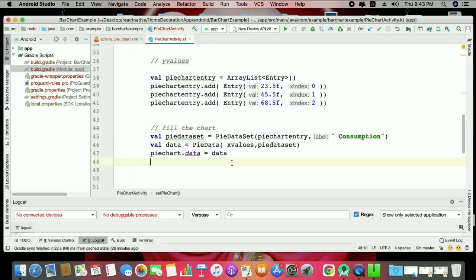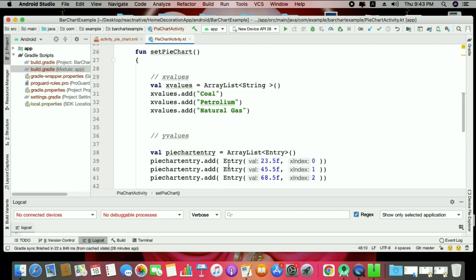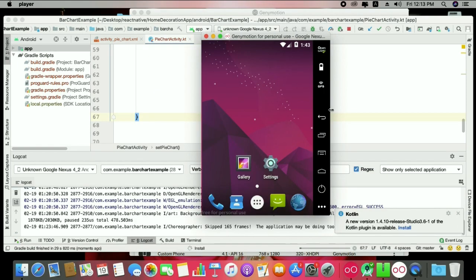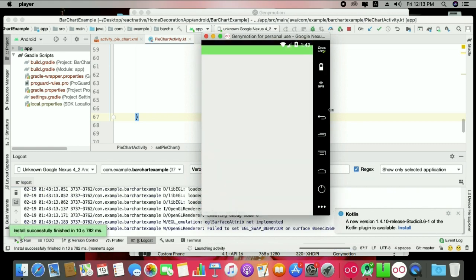Now let's run this to see the result of these simple steps. The chart shows a basic pie chart with segments for natural gas, petroleum, and coal. But the first important thing we need to do is change the pie chart color, then work with radius and background — a lot of things. Let's follow these steps one by one.